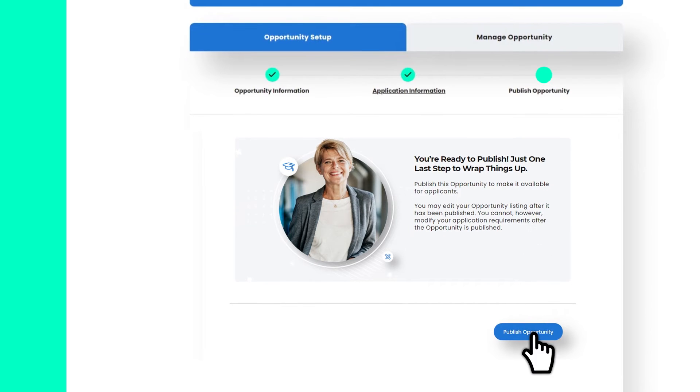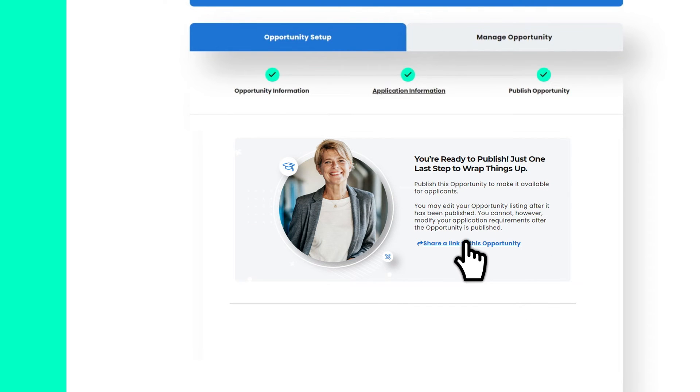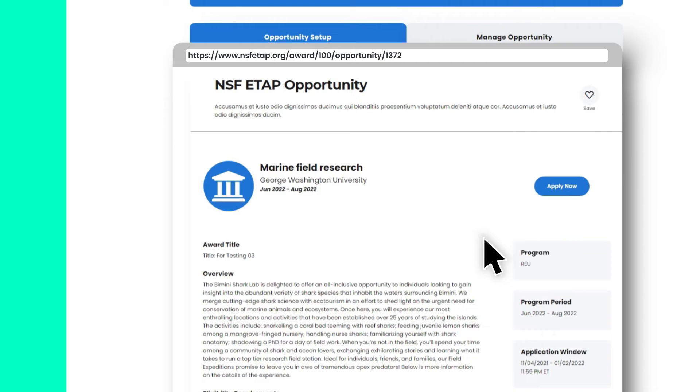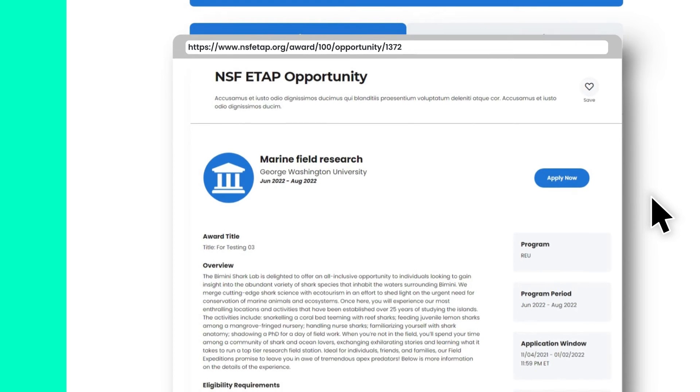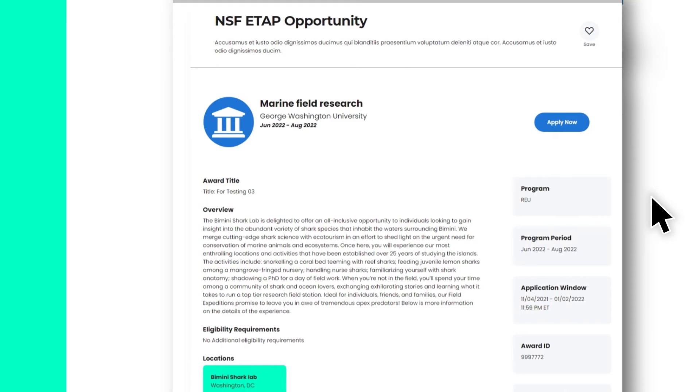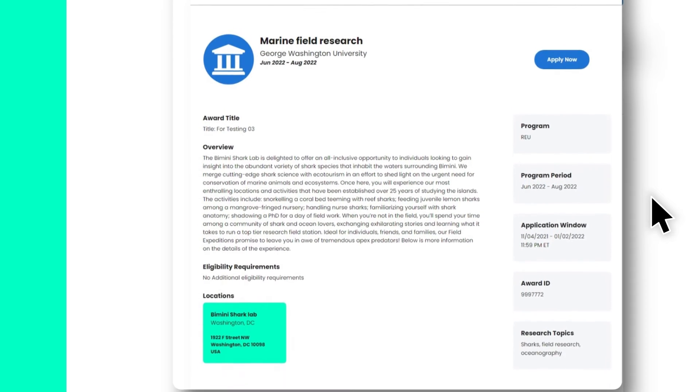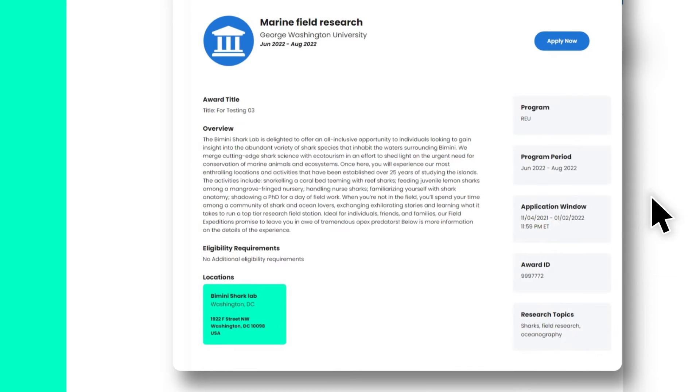Congratulations! Your opportunity listing is now live! You can post the shareable link to your website or social media to help applicants find your opportunity. You can make edits to your opportunity listing after it has been published, and even modify whether the opportunity is public.